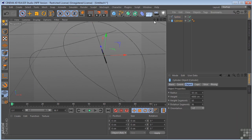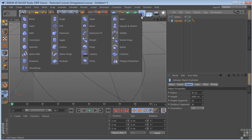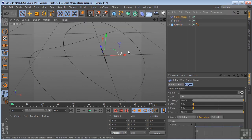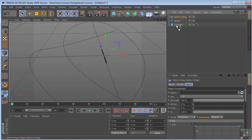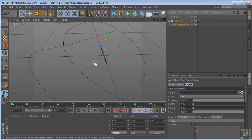So we've got our cylinder. We're going to come over here to our deformers and we're going to choose spline wrap. We're going to take the spline wrap, put it underneath the cylinder and then nothing happens. It's because the spline wrap needs a spline to work on.